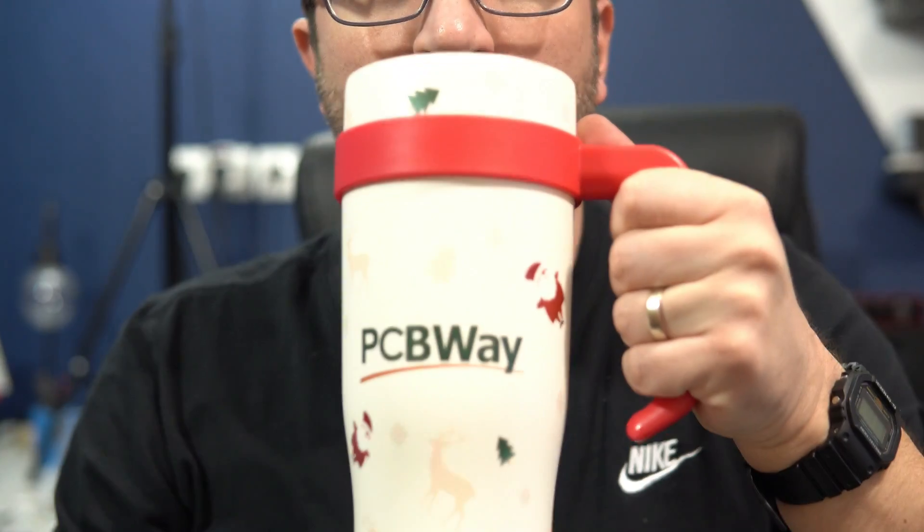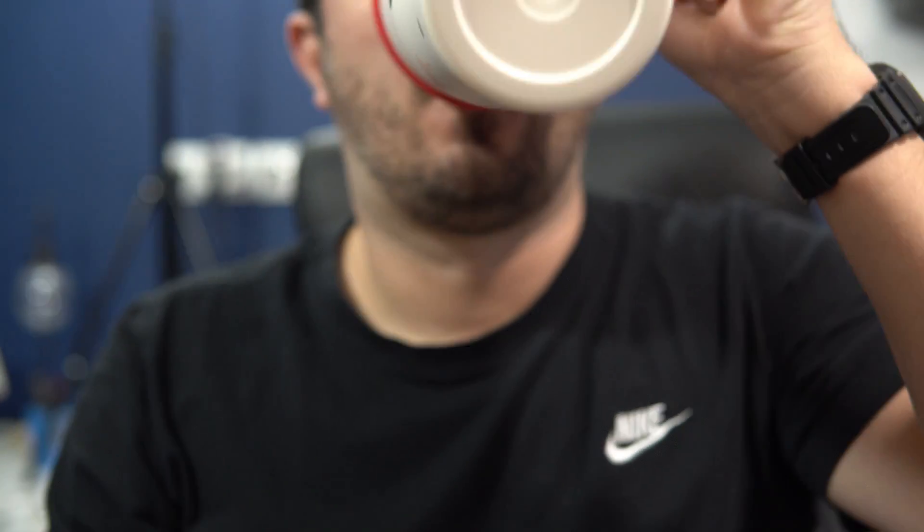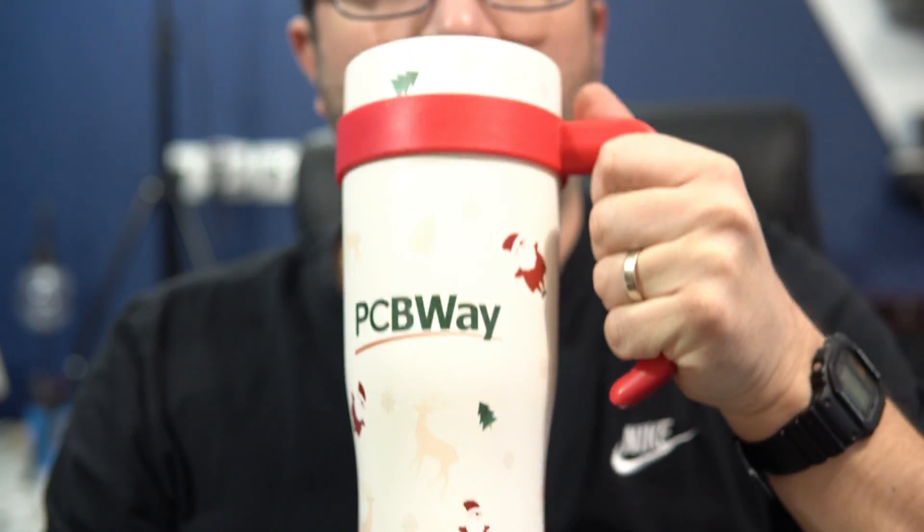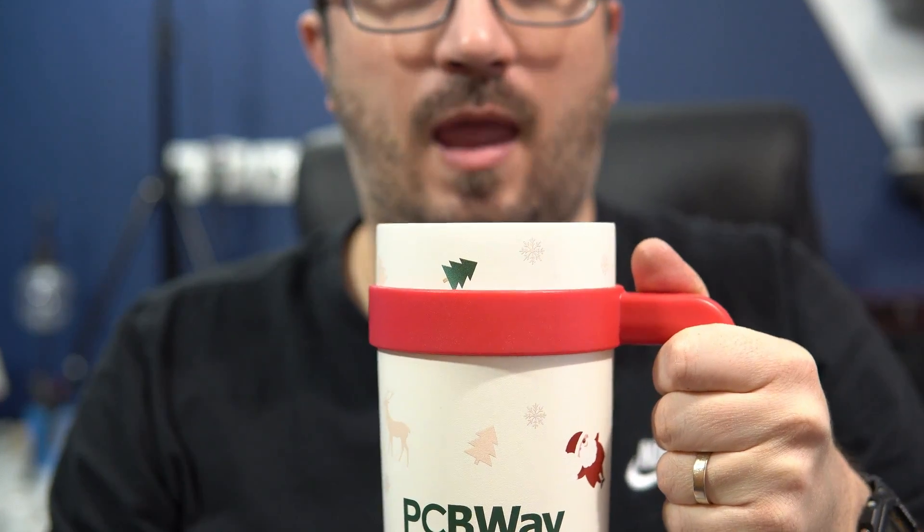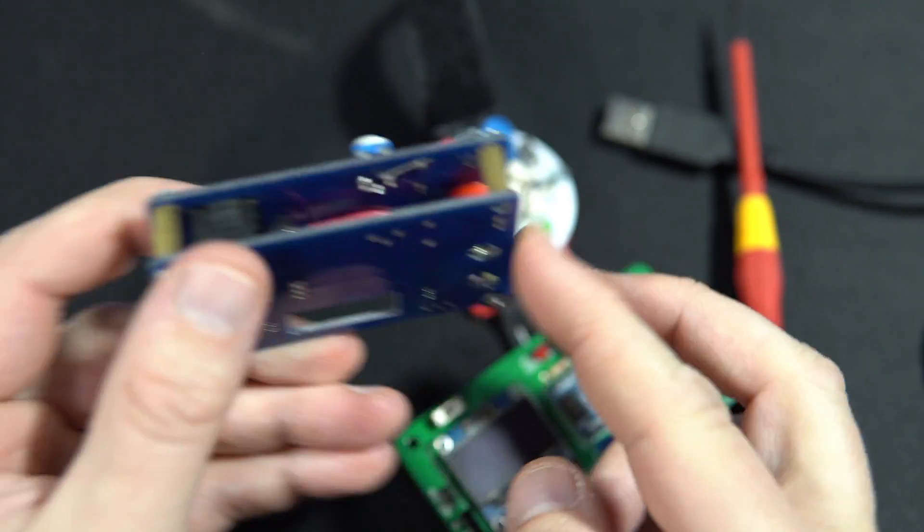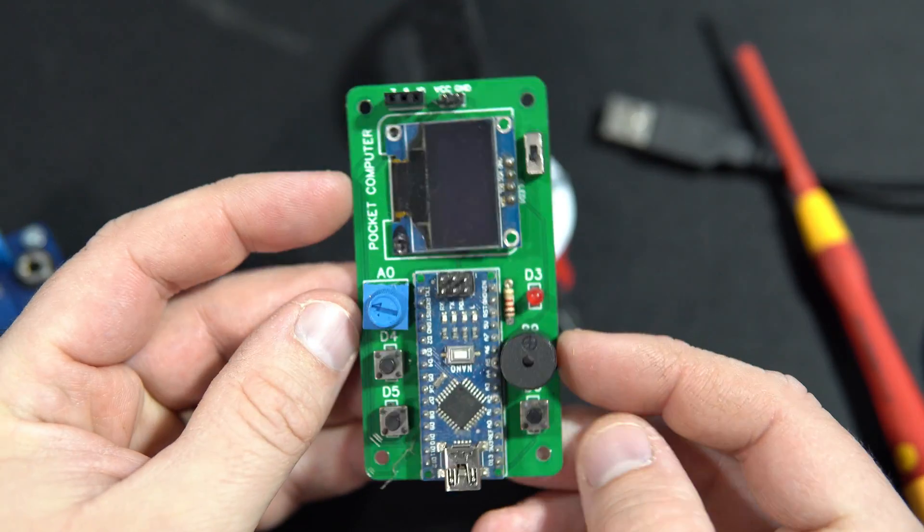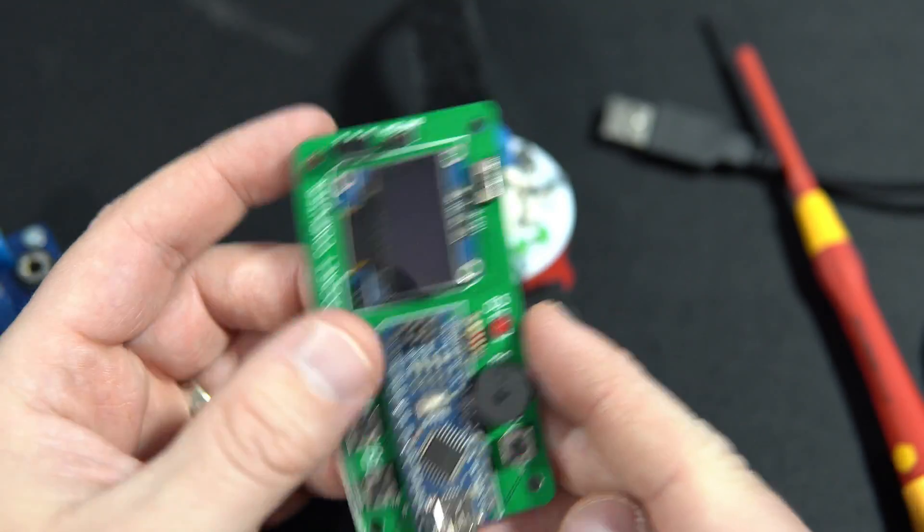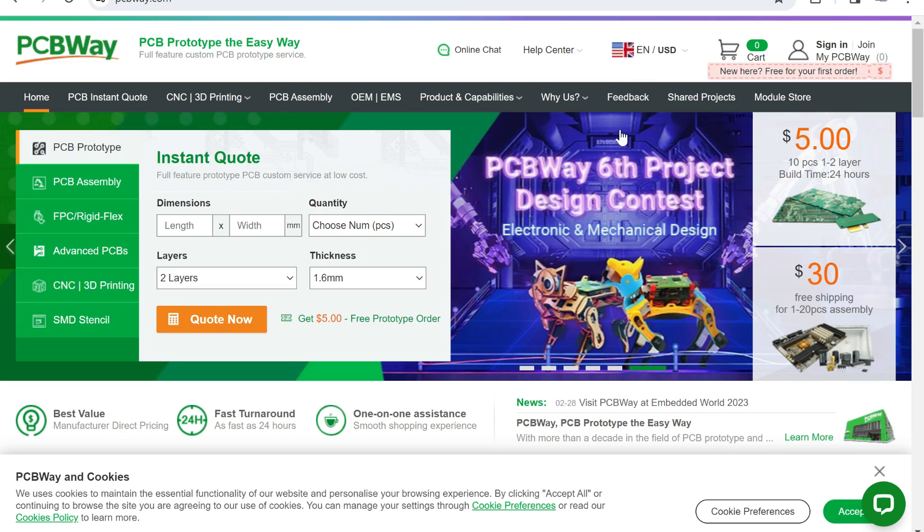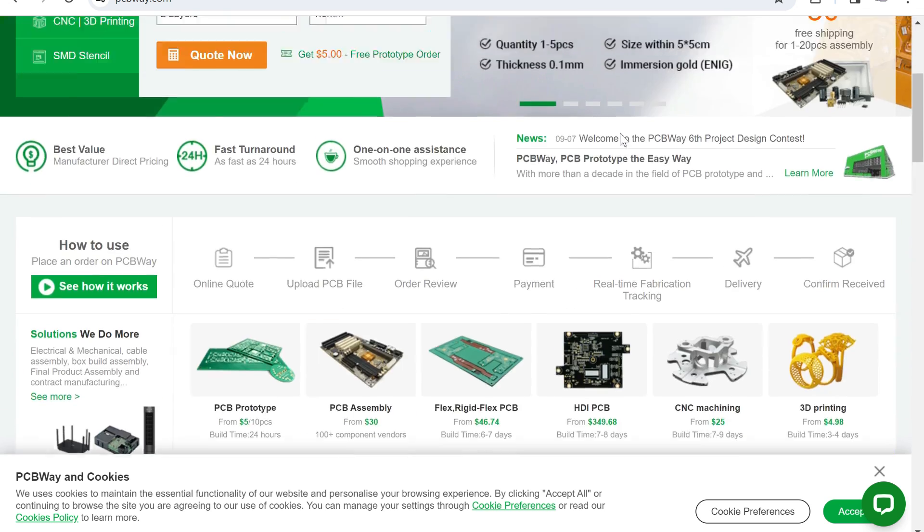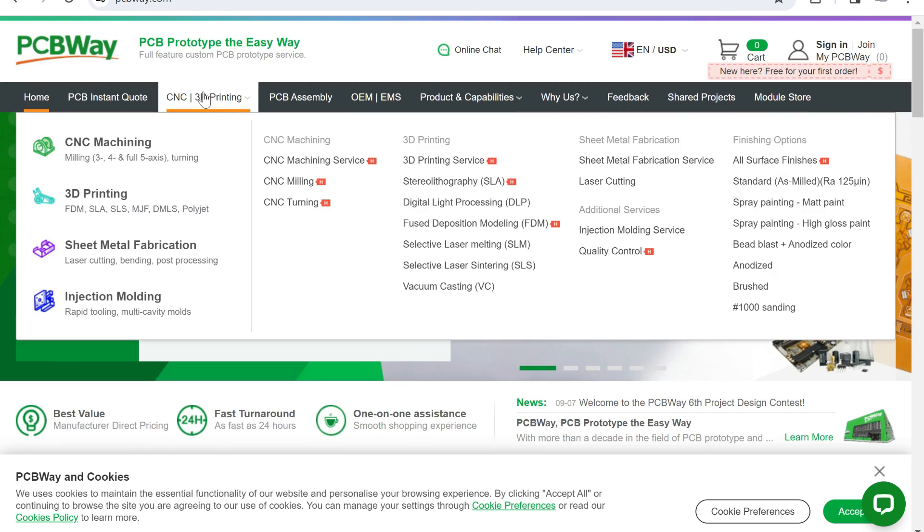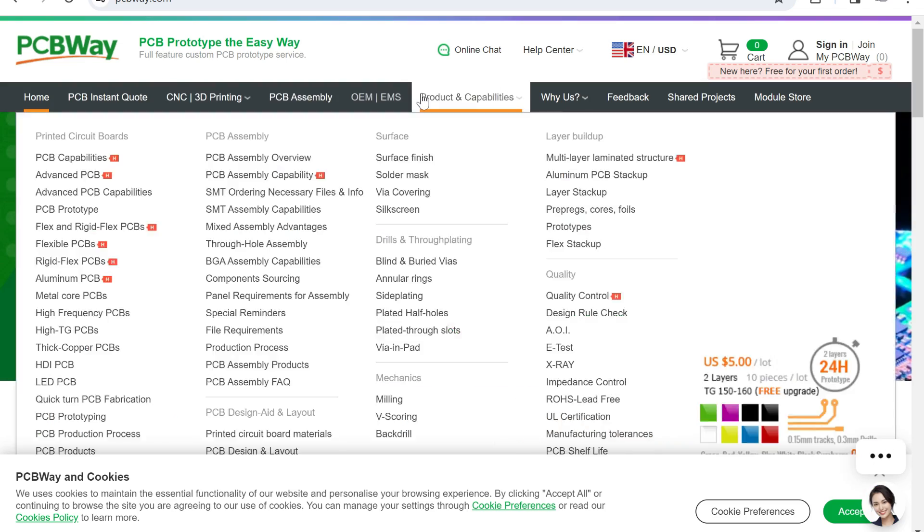The sponsor of this video is PCBWay. They know how much I love coffee, so they sent me this mug. In the past few years they have helped me in many useful and useless projects. So if you need a PCB, PCBWay can make one for you. On their site you can find many other services such as 3D printing or CNC machining. Link is in the description.